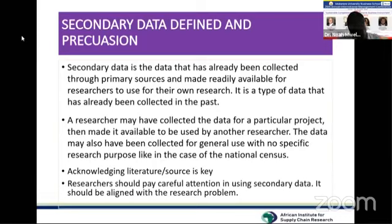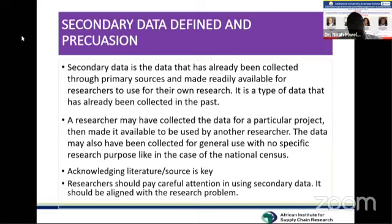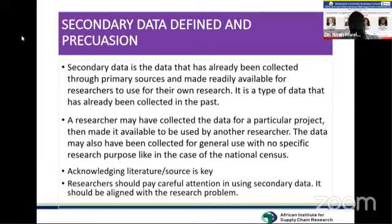Researchers should also pay careful attention when using secondary data. The person who originally collected that data — which we categorize as primary data — had a statement of problem and a purpose for that research, with specific research questions. You who are coming in to use that secondary data need to ensure it is aligned to the research problem of your own topic.